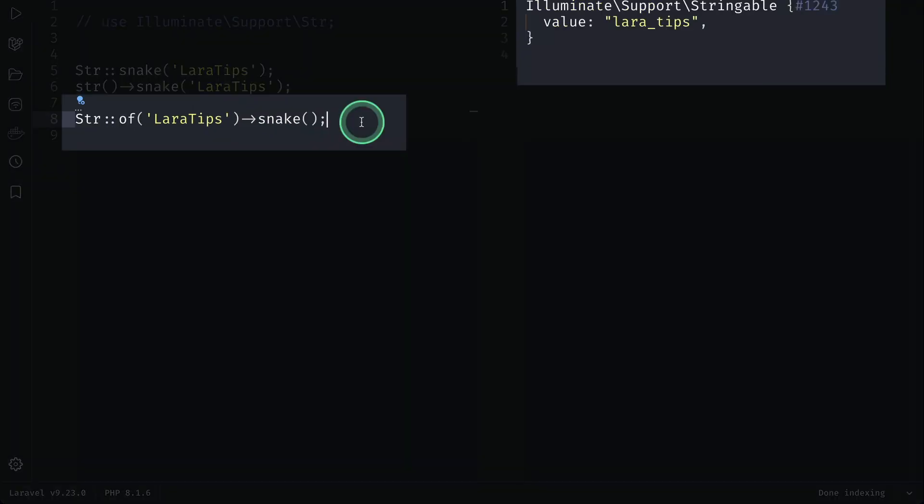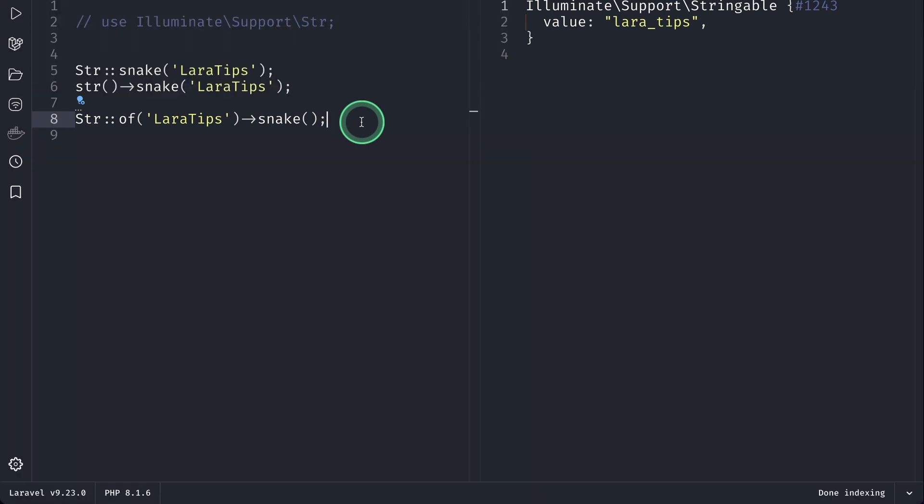If I run it, you will also get the same results, but the result is actually an object of the Stringable class and you can chain any method over here like camelCase or plural.